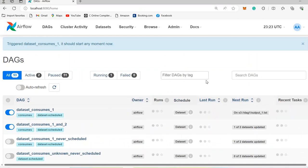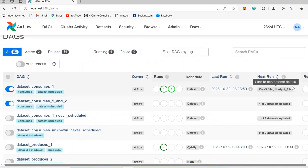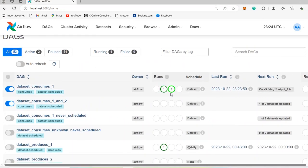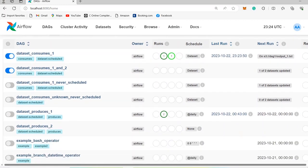Let's check one of these DAGs. I triggered this DAG — as you can see, it turned to light green, meaning it is currently running. And this is showing one here, which means one of the DAGs is currently running. Let's check one of these in detail.